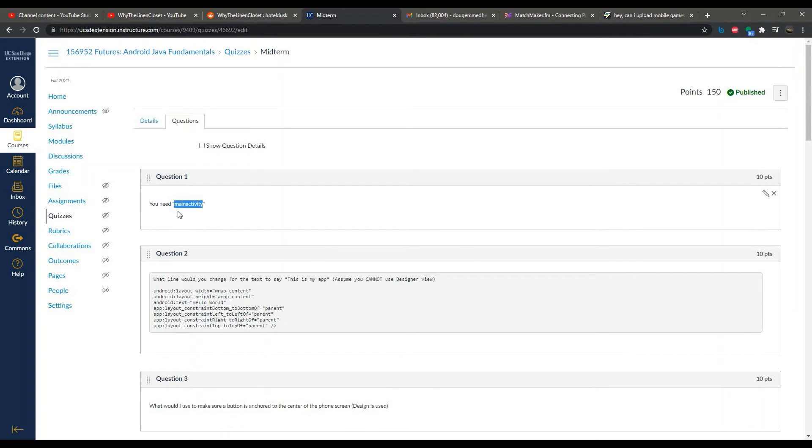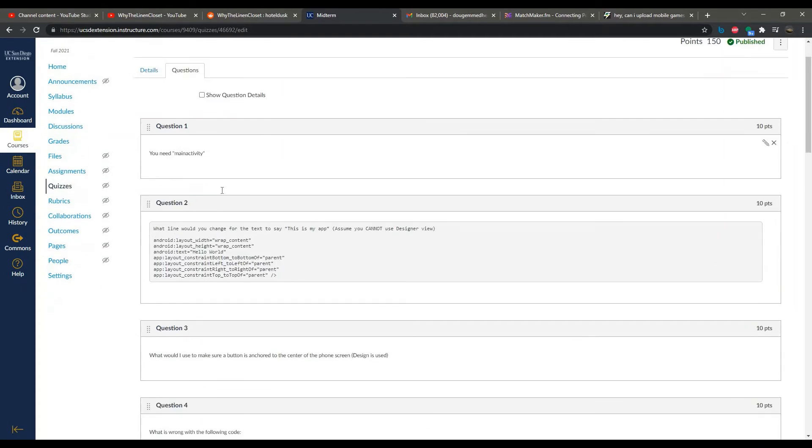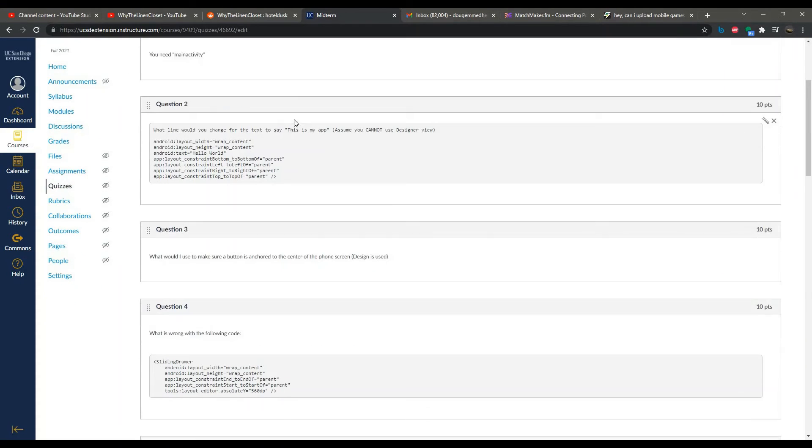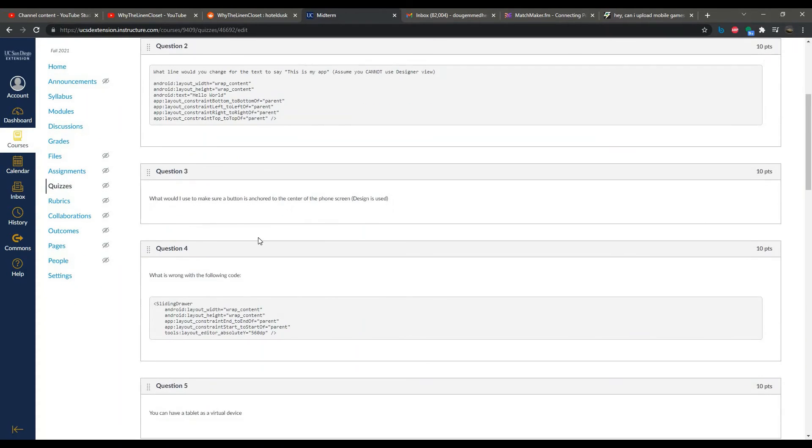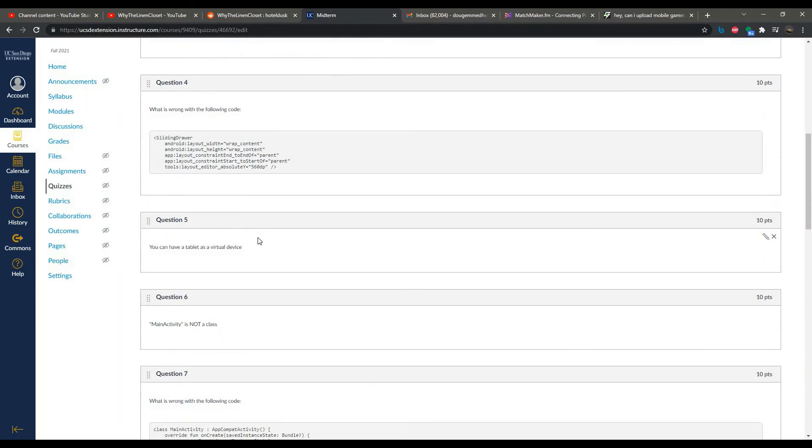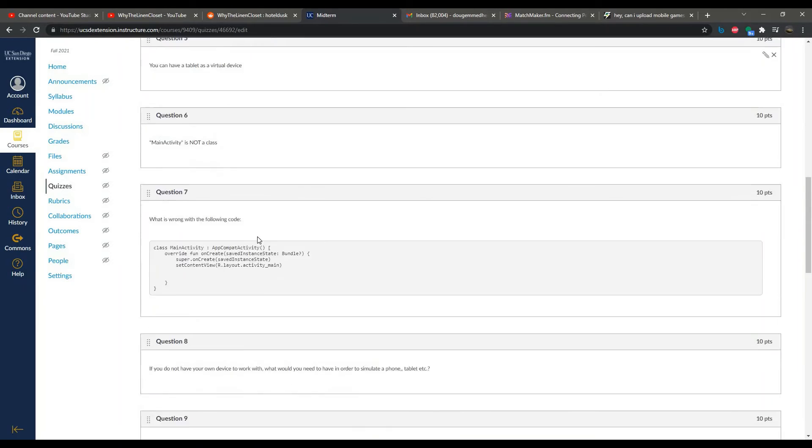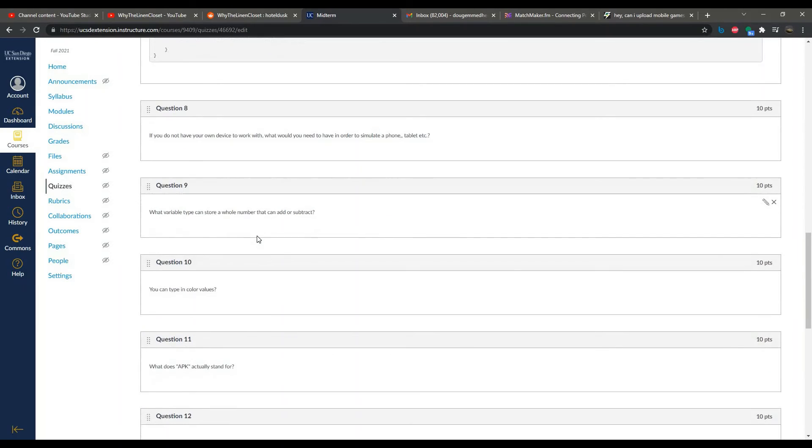MainActivity—this is false because MainActivity is supposed to have a capital M and a capital A. So at the very least you could see what is going to be expected.